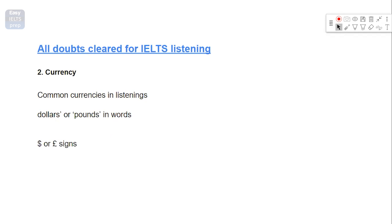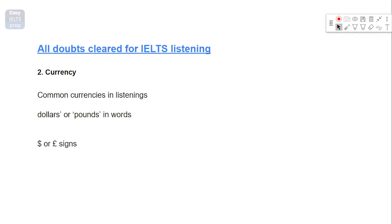Now, let's move on to currency. So currencies that are commonly mentioned in listings are usually dollars and pounds. You can write them just like this, dollars or pounds, or you can put the signs as well. And while writing the signs, you need to practice and be careful that you do not mix them up. If you write dollars instead of putting the sign of a pound, it will be wrong. So you need to make yourself familiar and be comfortable writing them.